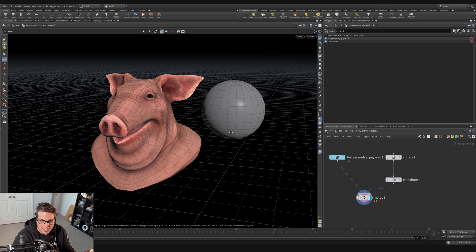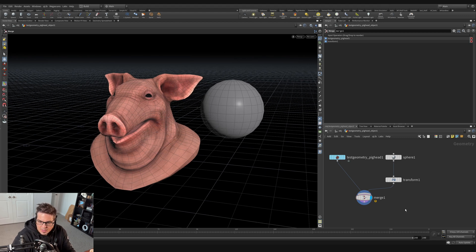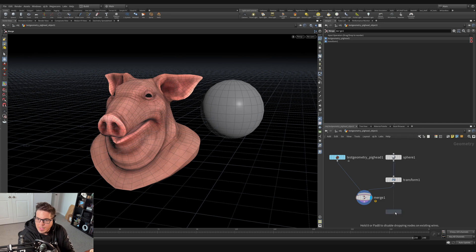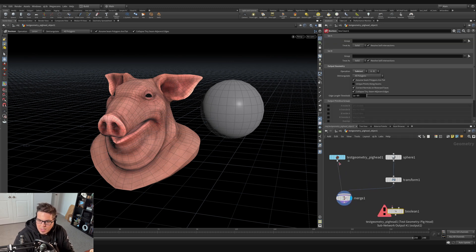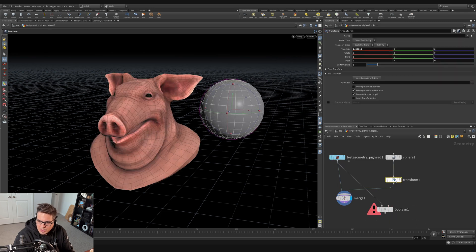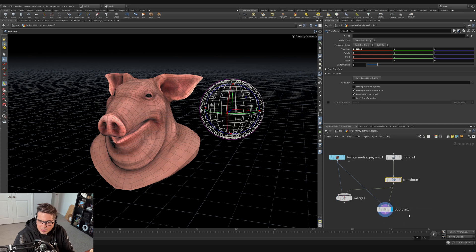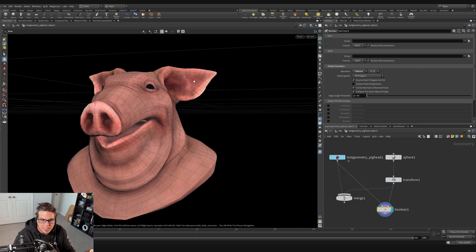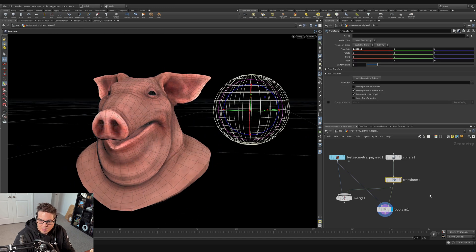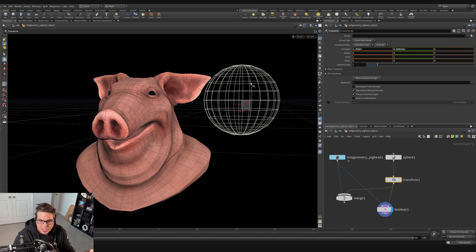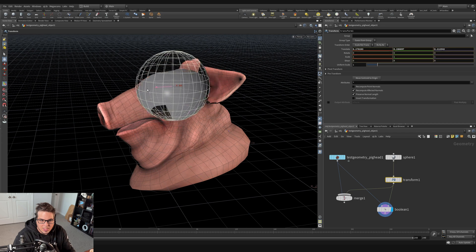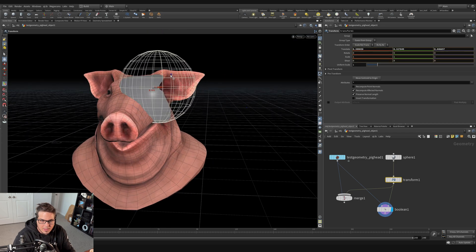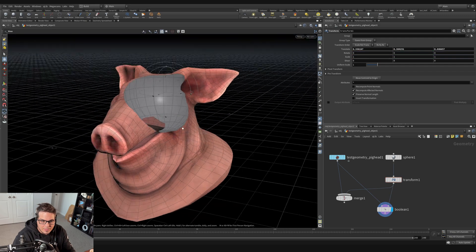Let's look at more things we can do at the SOP level. I want to take the sphere and cut a hole out of the pig head using a boolean operation. I'll hit Tab, type 'boolean', and wire the pig head into the left input and the transform into the right input, then set the display flag to the boolean. Nothing happens yet because there's no intersection between the two objects, but dragging the sphere over the pig head with the manipulator cuts into it.